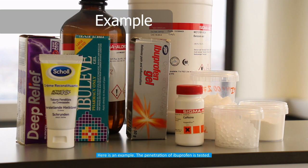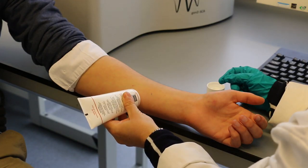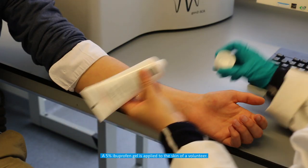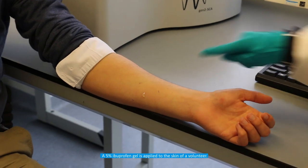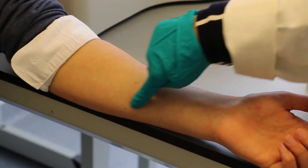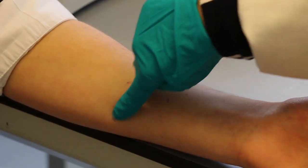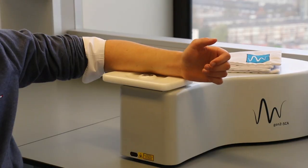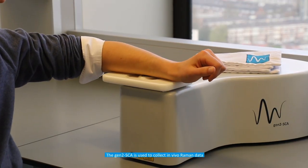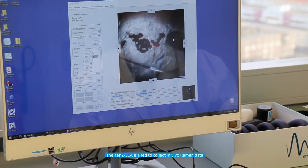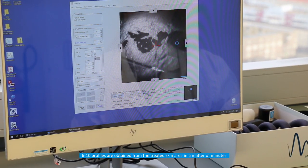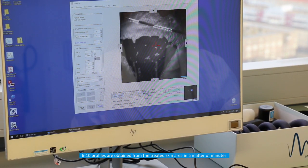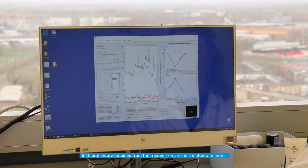The penetration of ibuprofen is tested. A 5% ibuprofen gel is applied to the skin of a volunteer. The Gen2 SCA is used to collect in vivo Raman data. Six to ten profiles are obtained from the treated skin area in a matter of minutes.